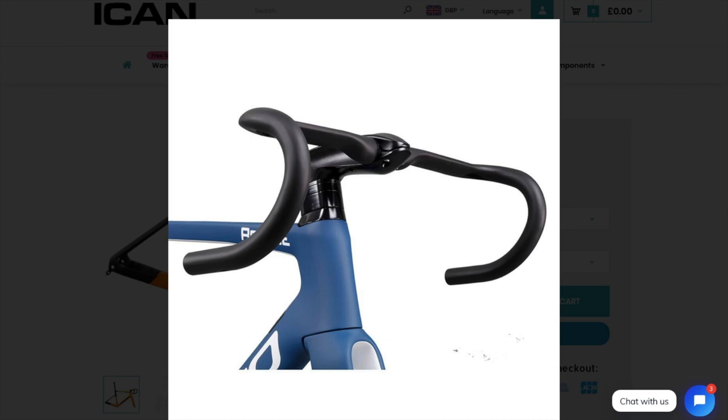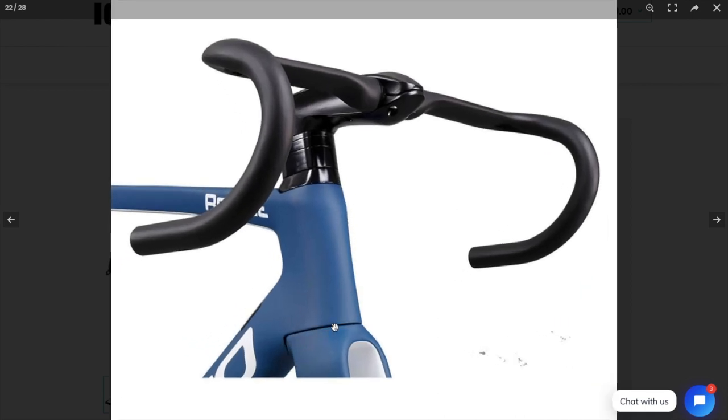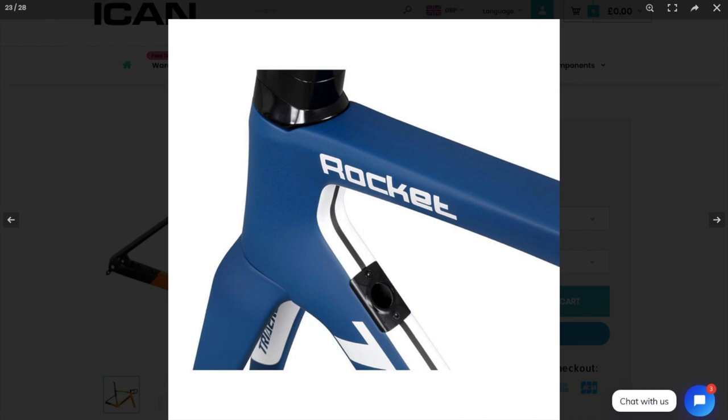Oh, those bars are nice, aren't they? I especially like the way that the forks are cut out into the down tube there. I like that. That's good, I like it. Yeah, I like that. Looks nice, actually.